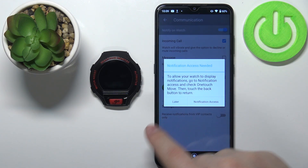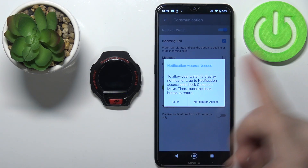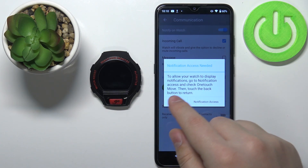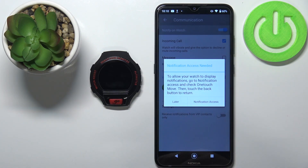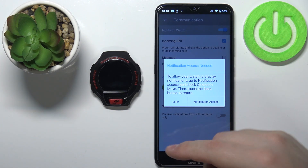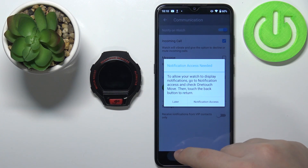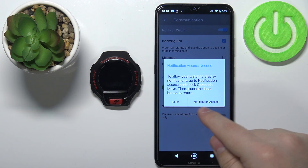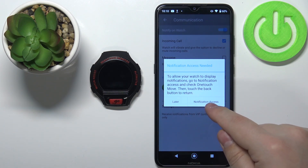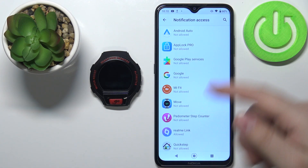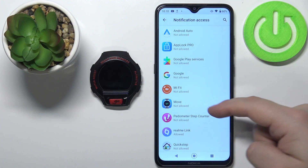If you want to enable the notification access or other notifications for the messages, you need to enable the notification access for this OneTouch Move application. To do it simply tap on the notification access right here. It should redirect you to the notification access menu.